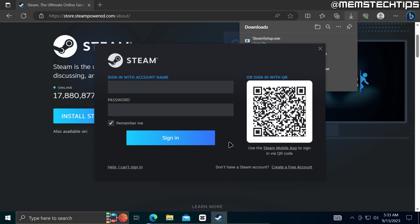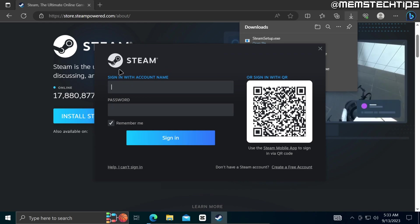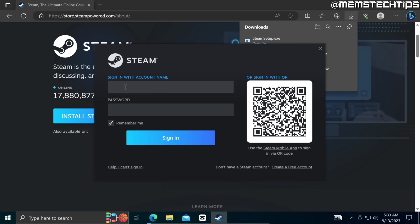And once that is done the Steam app will be launched on your computer and you can sign into Steam by entering your account name and the password for that account and then clicking on sign in.